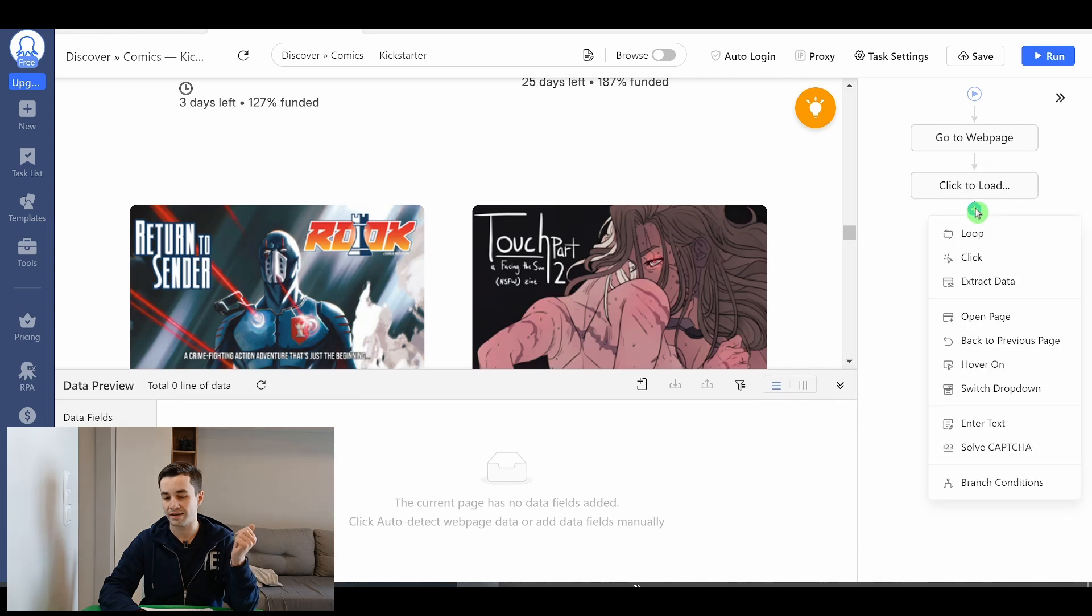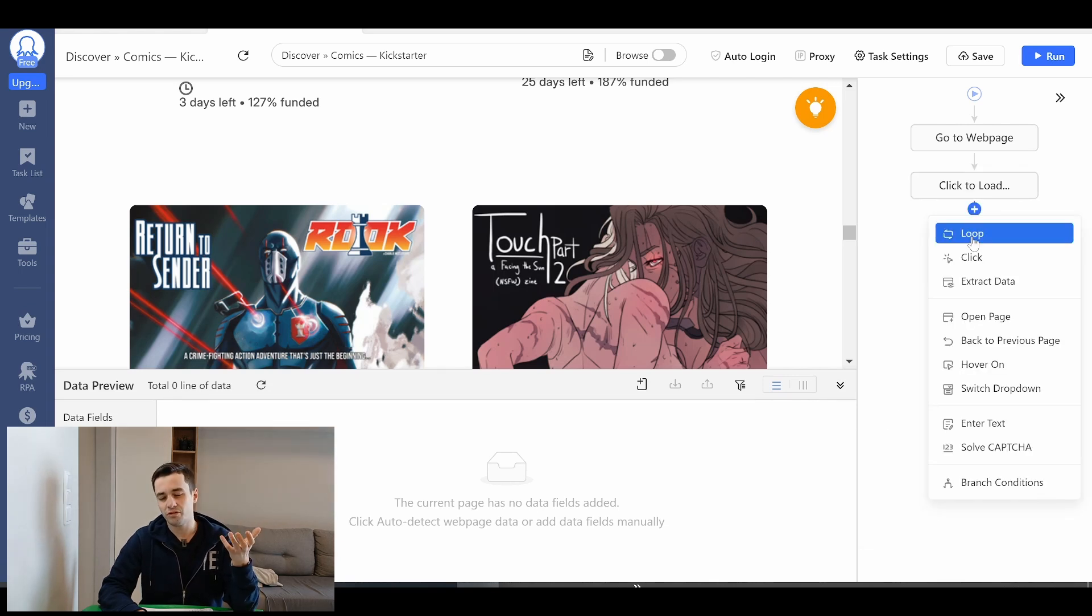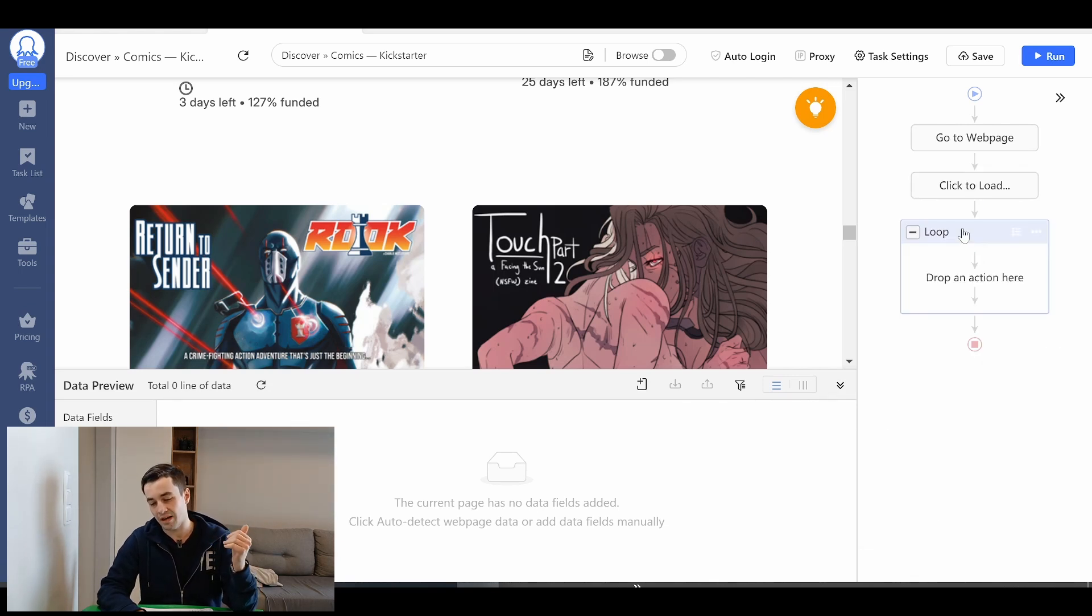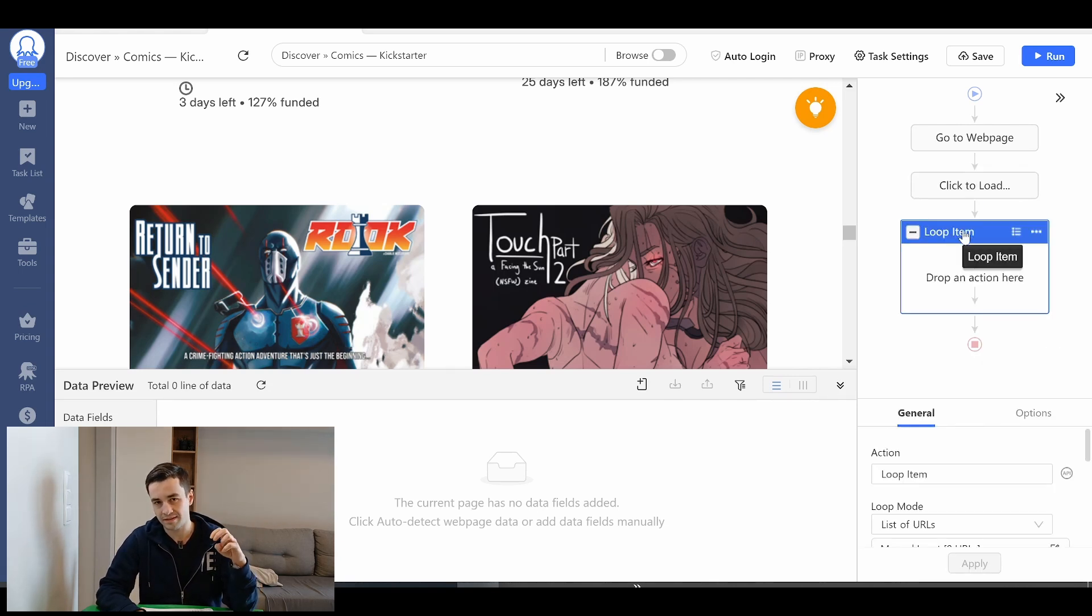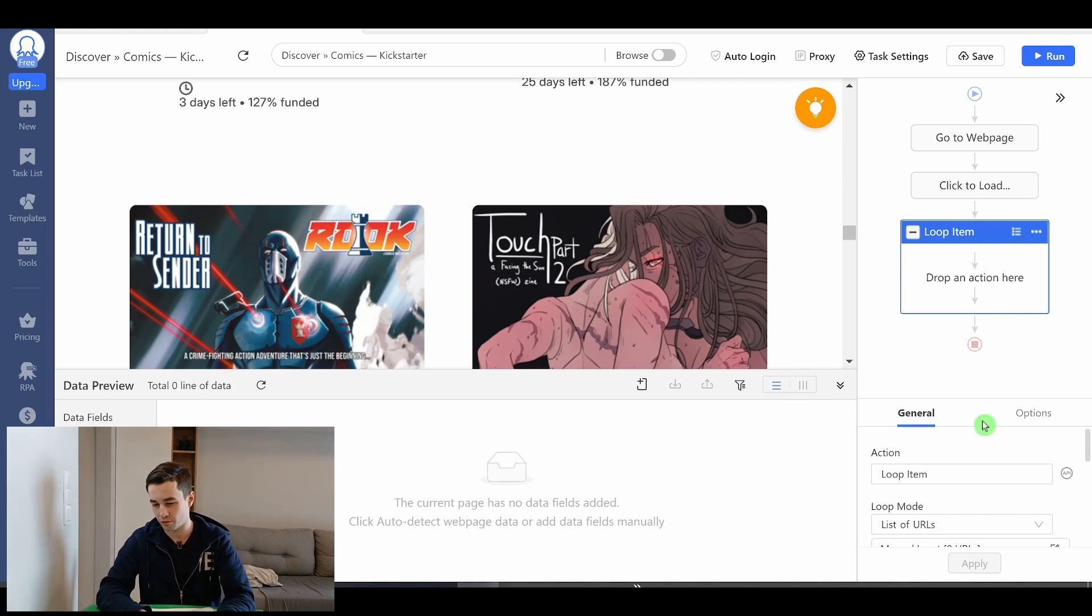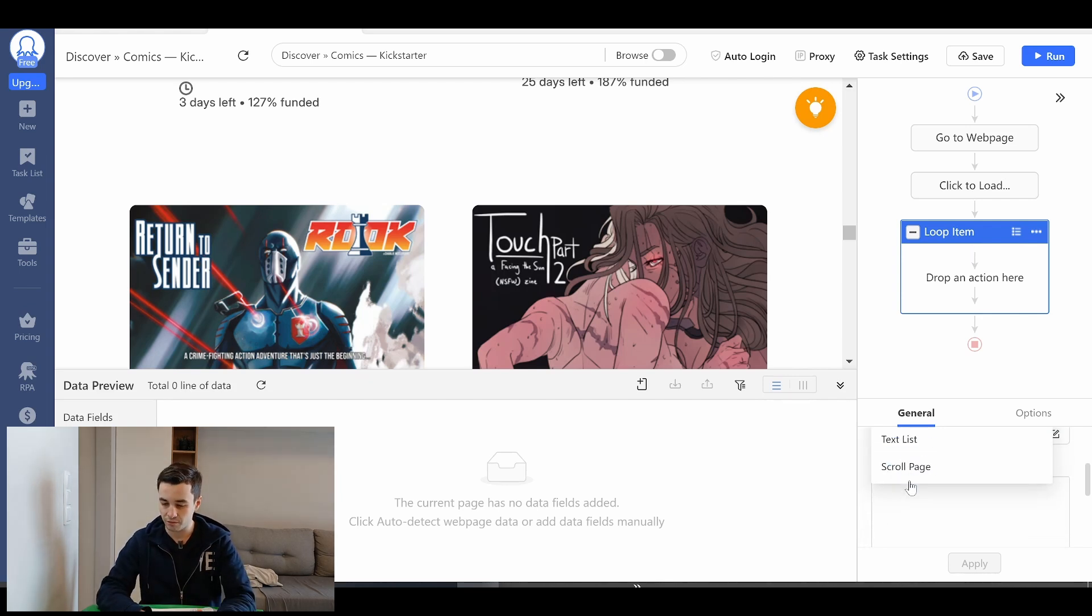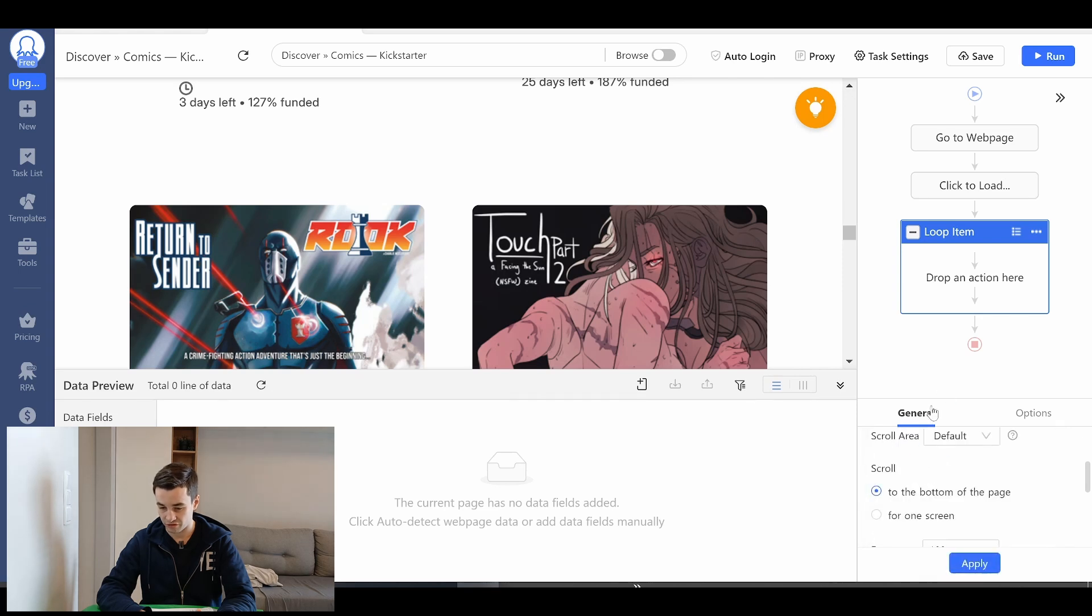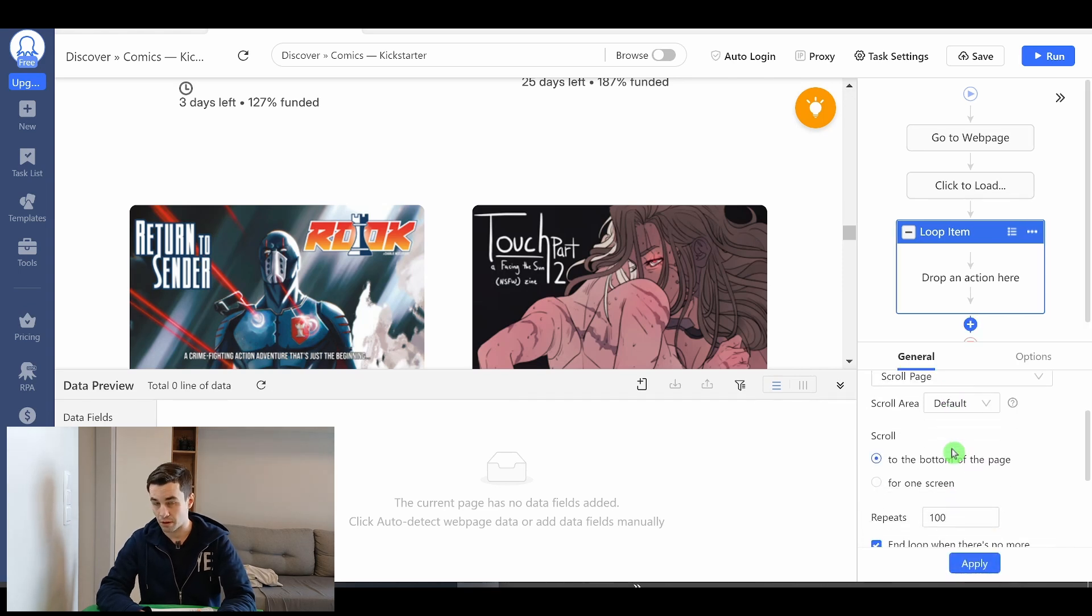Now I have to add a scroll item. Well on Octopus there is no such thing as a scroll item but there is something as a scroll loop. So I create a loop item and as a loop mode I check scroll page. Let's set up the parameters.